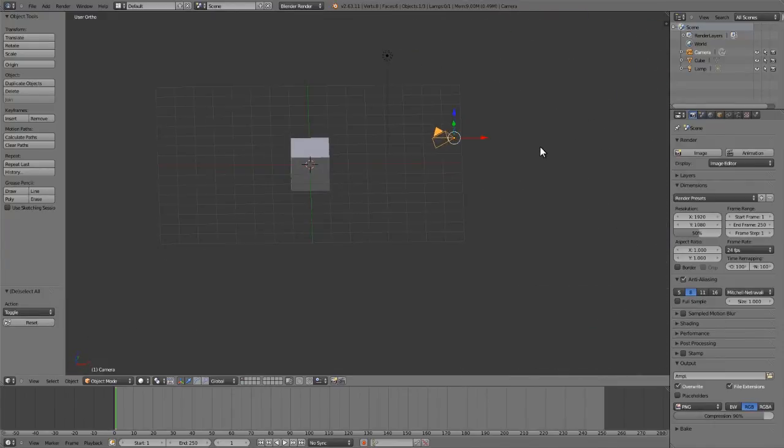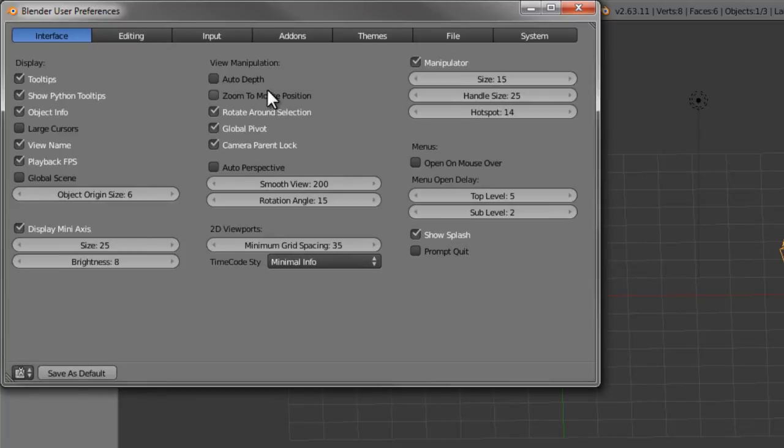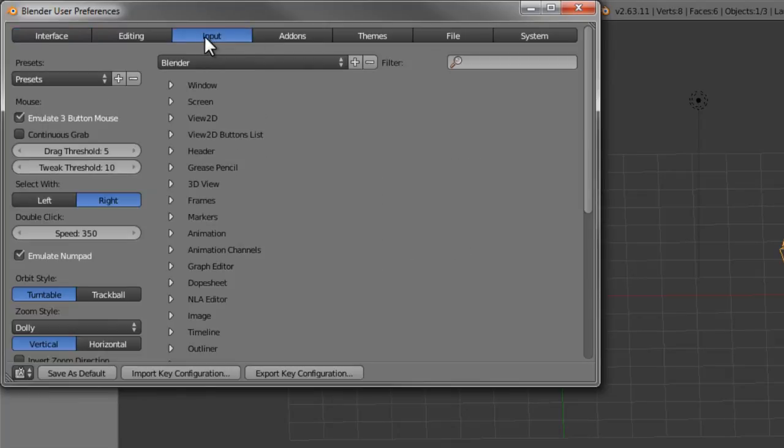You can also enable zoom to mouse position if you wish, auto perspective and auto depth if those are your preference.